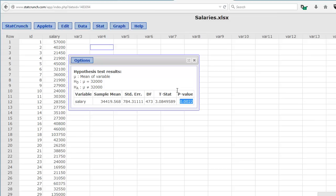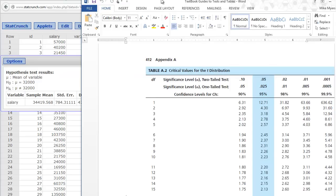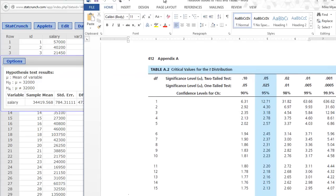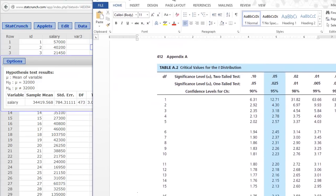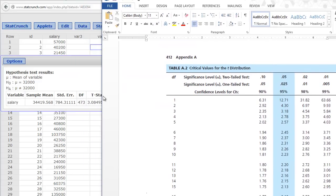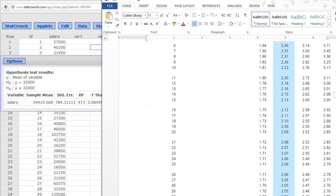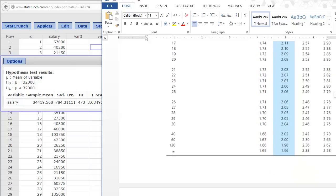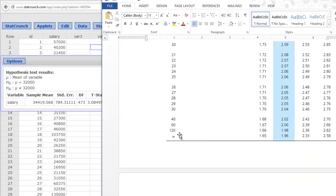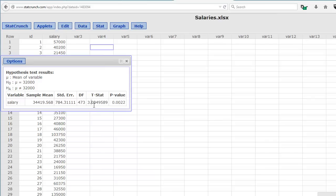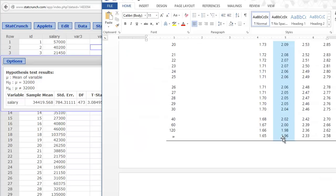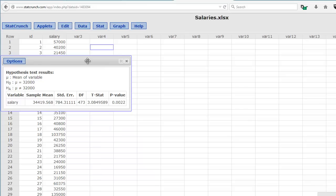Remember, we can go back and look at the test statistic and compare that to the critical value. Looking in the back of the book, we compare that test statistic, 3.08. We have 473 degrees of freedom, so we're down at the bottom of the table. Our critical value is 1.96. We compare 1.96 to 3.08. Our test statistic is greater than the tabled value, which also tells us that we have a significant result that's reflected in the p-value.